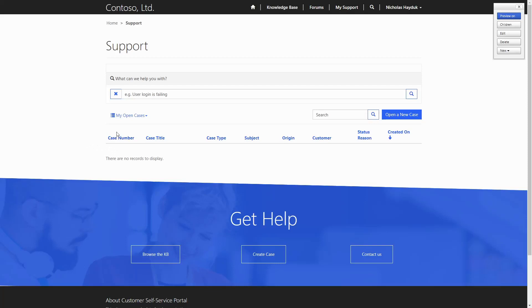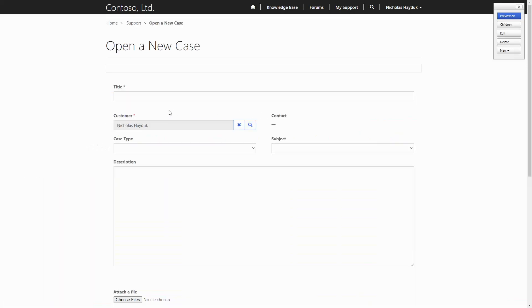However, more advanced configuration, like entity lists, entity forms, and web forms, is not possible via this experience.